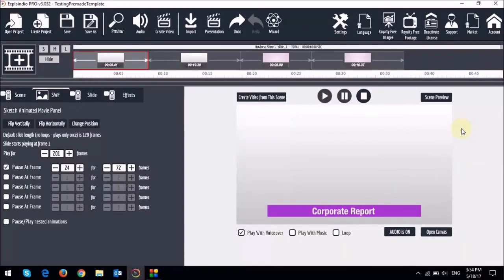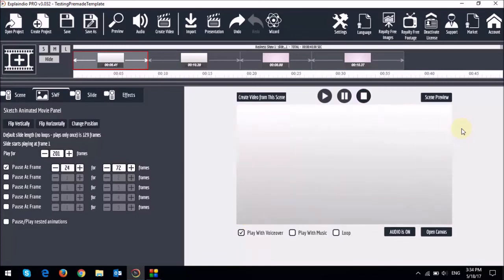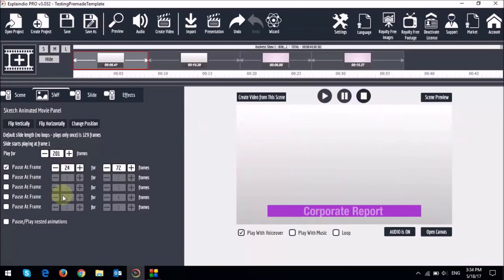This is just a basic example. But hope it helps you understand how it works. Similarly you can use these other settings down below to pause other sections of a pre-made slide template.